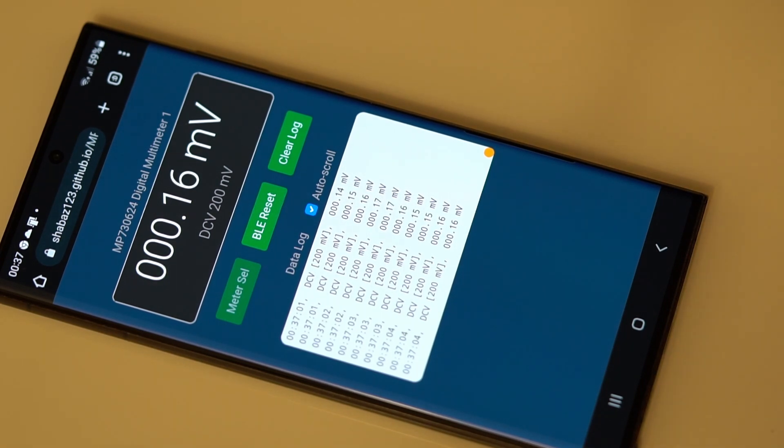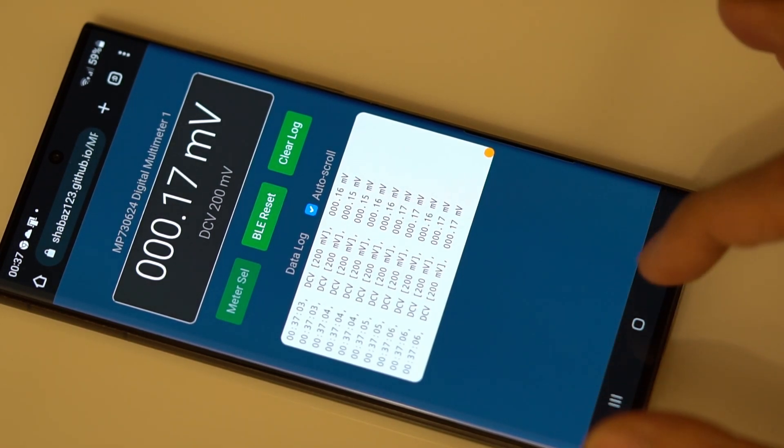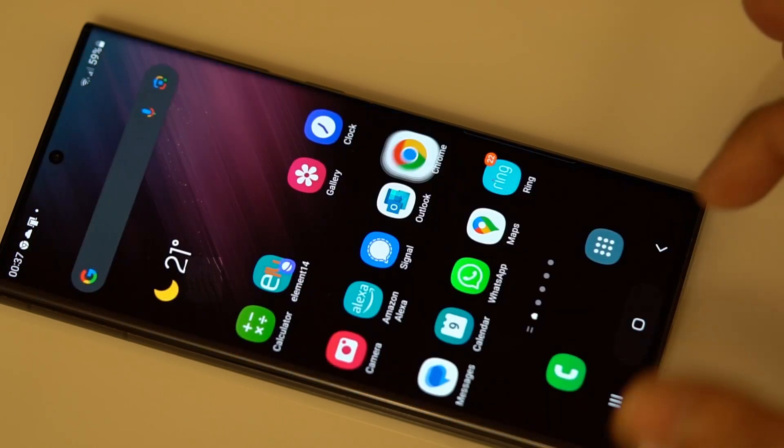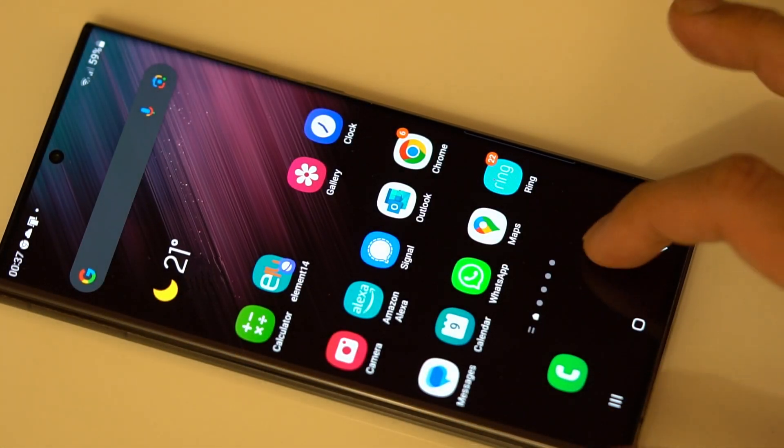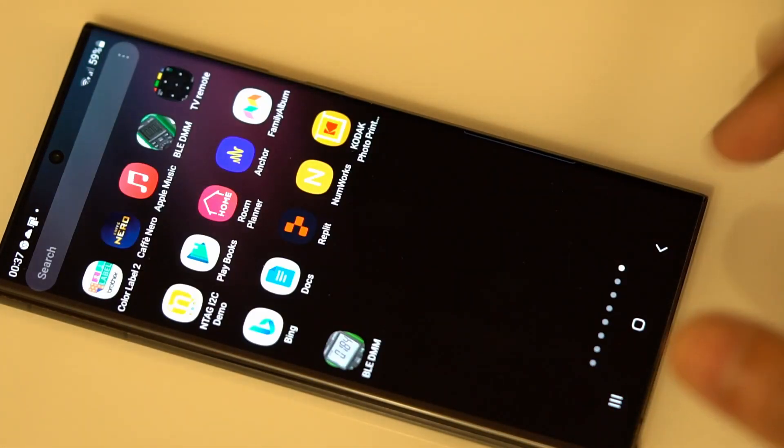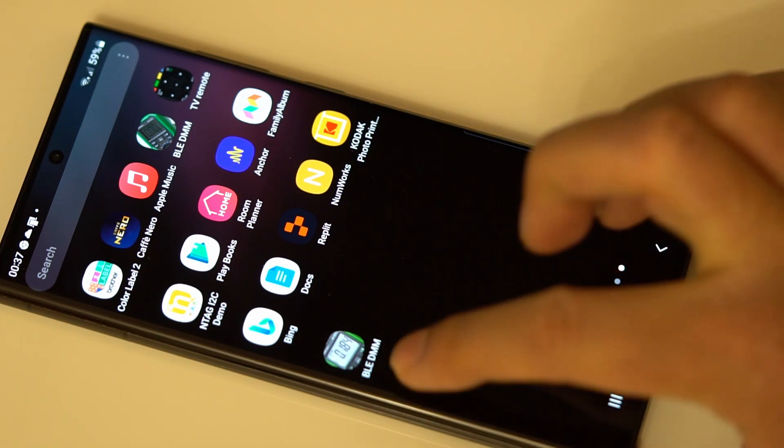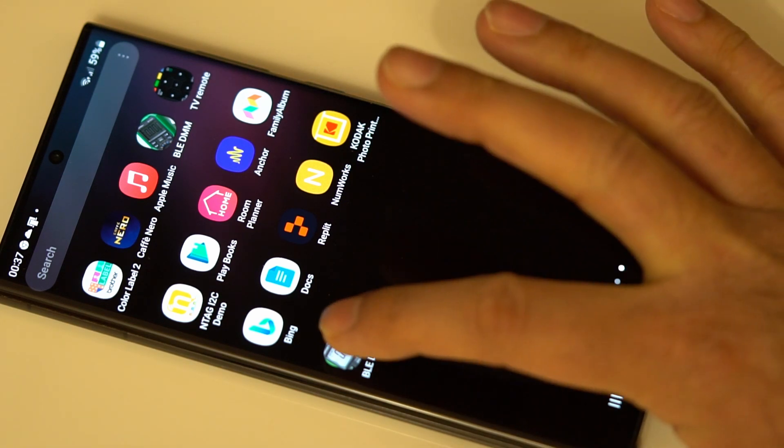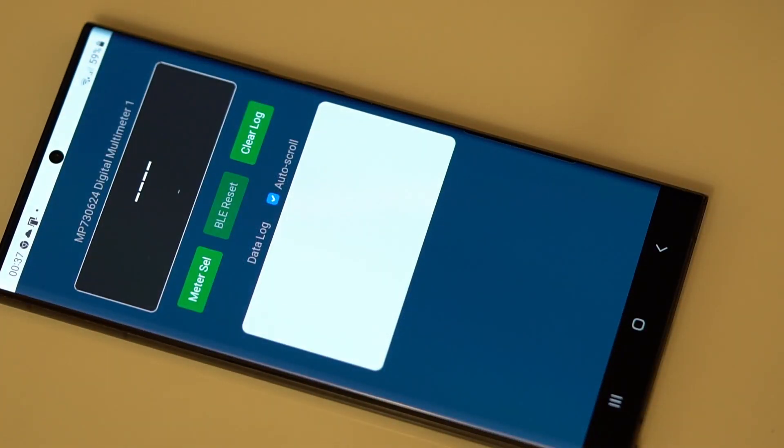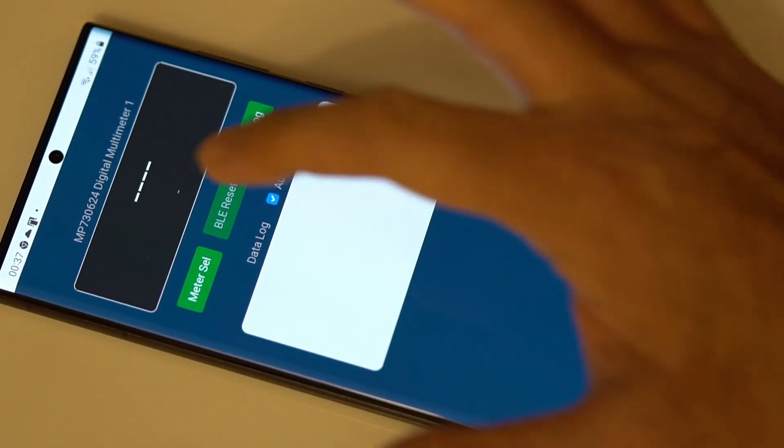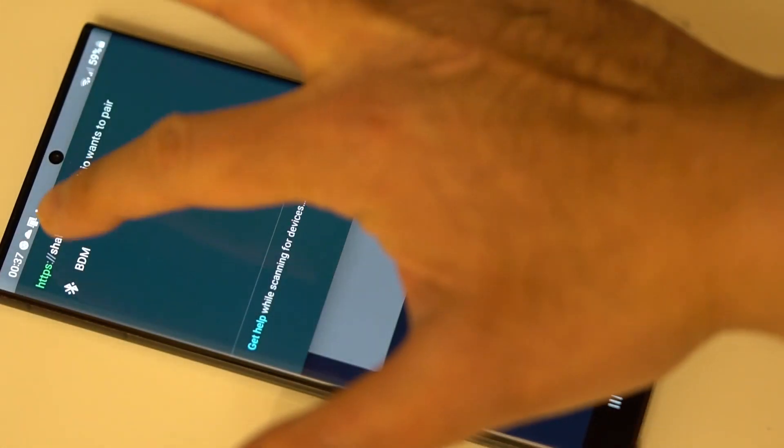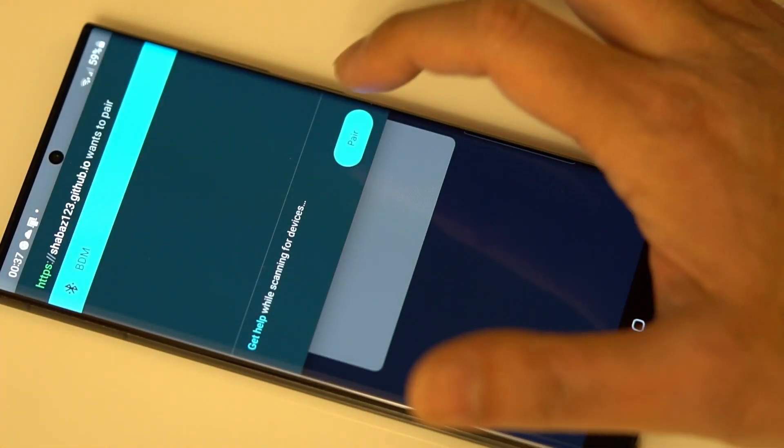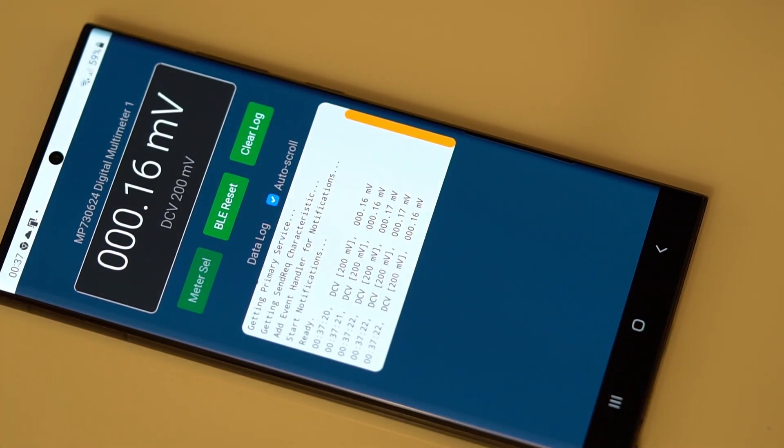Now I can go to the app at any point without having to go to that web page. So if I just go to my apps, it's been installed here, BLE DMM, there it is. And again, I can just hit the select button and then choose the device and it's running again.